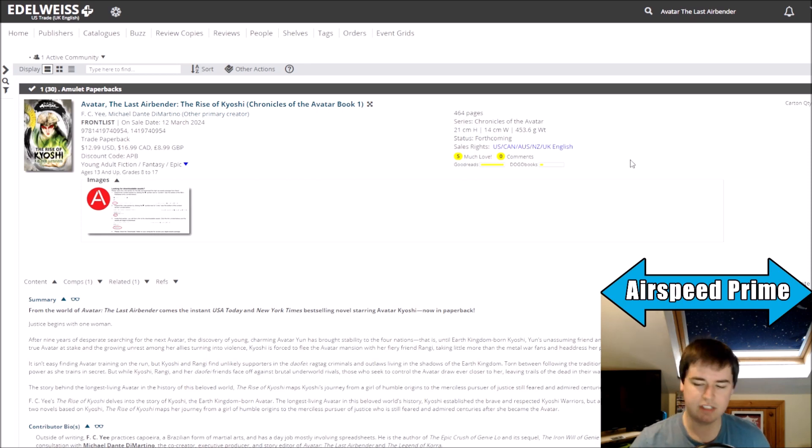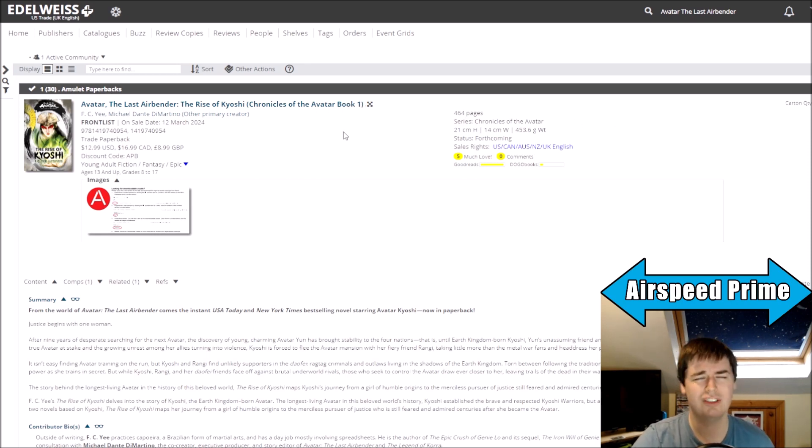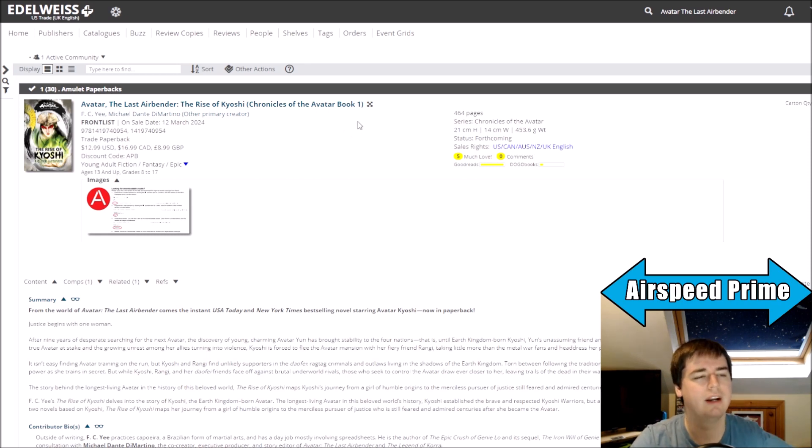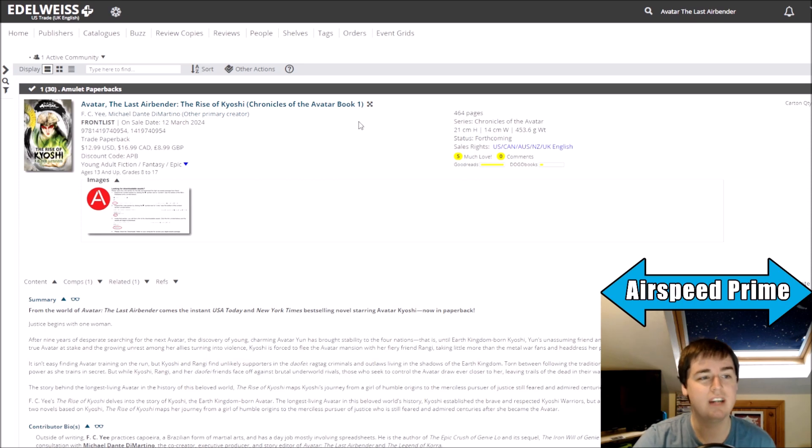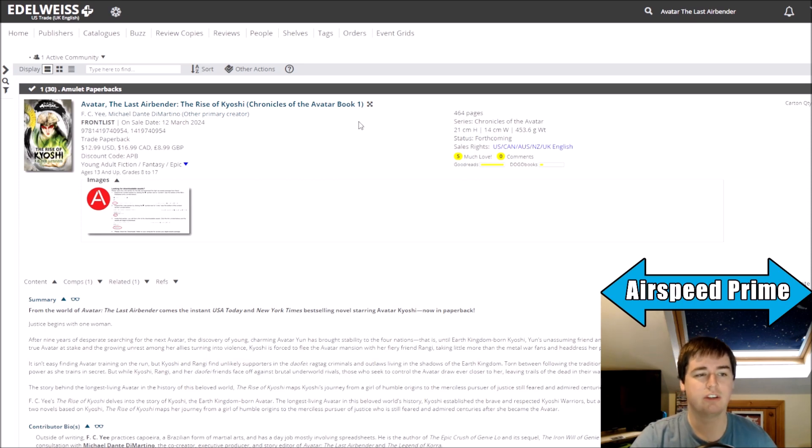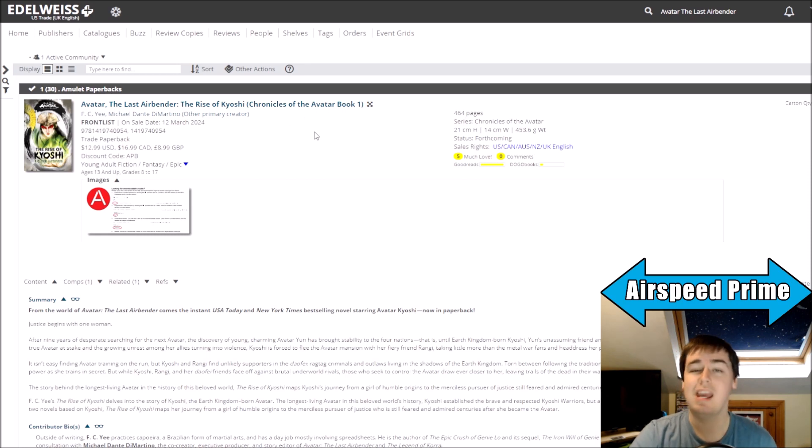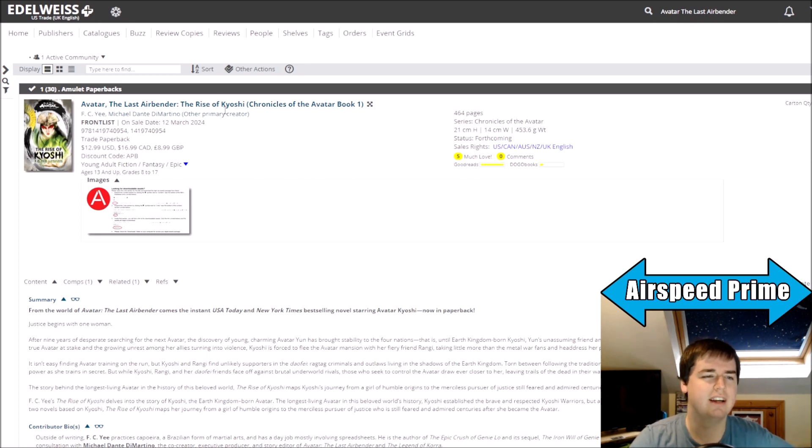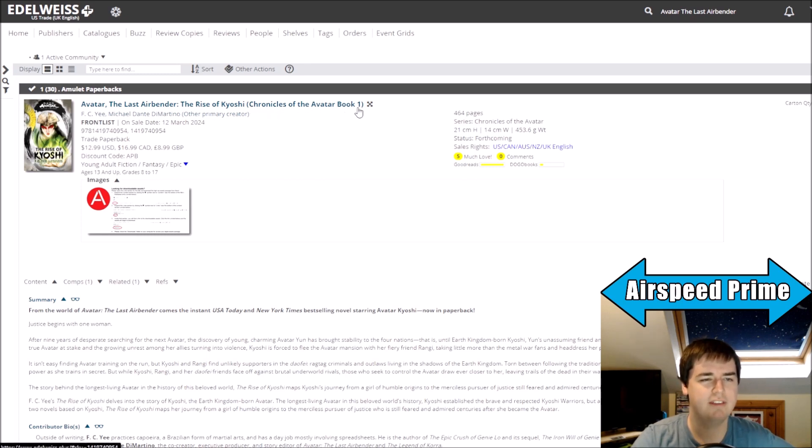So I noticed this because I often check Edelweiss just to see if any new books happen to get announced, if any dates happen to change. I just happened to notice that what has always been the furthest off release on Edelweiss has been the paperback release of The Rise of Kyoshi. And I was just reading it there and it was just like, The Rise of Kyoshi brackets Chronicles of the Avatar book one.